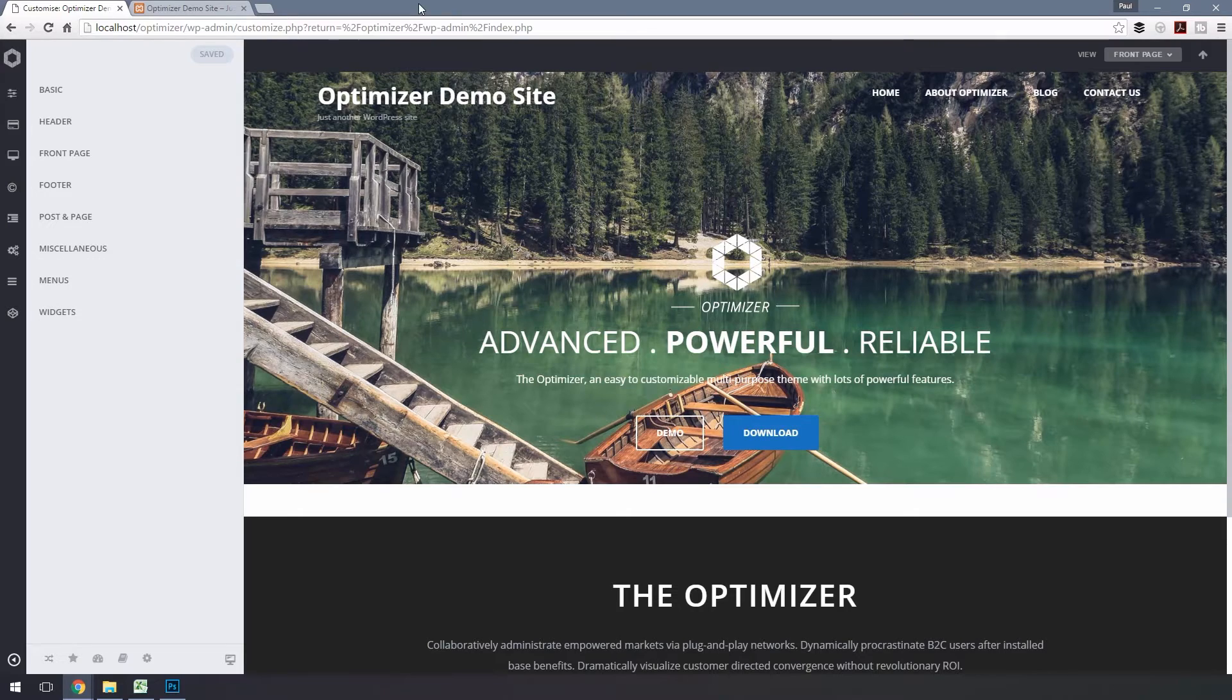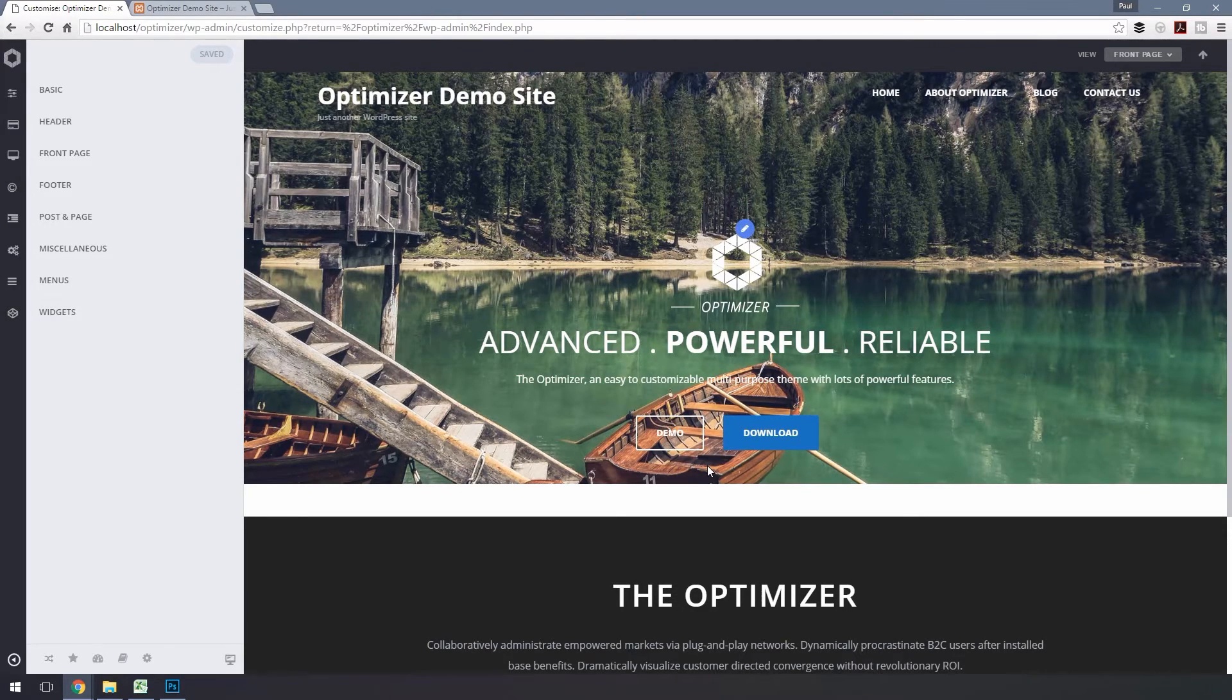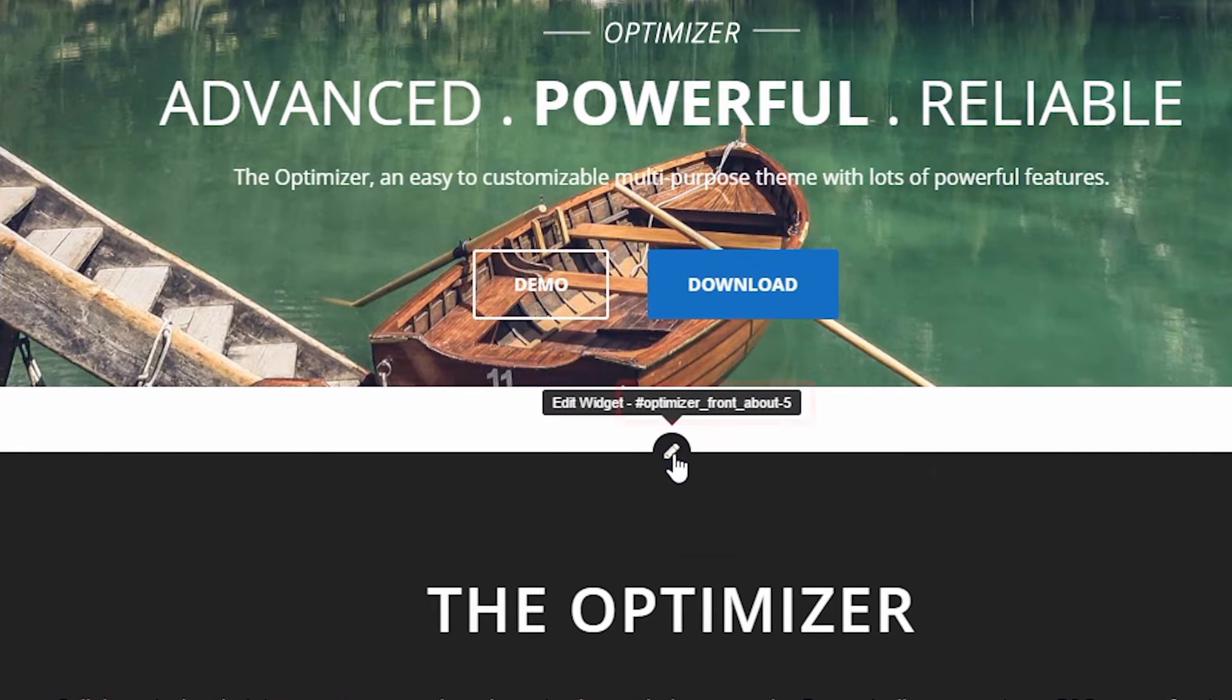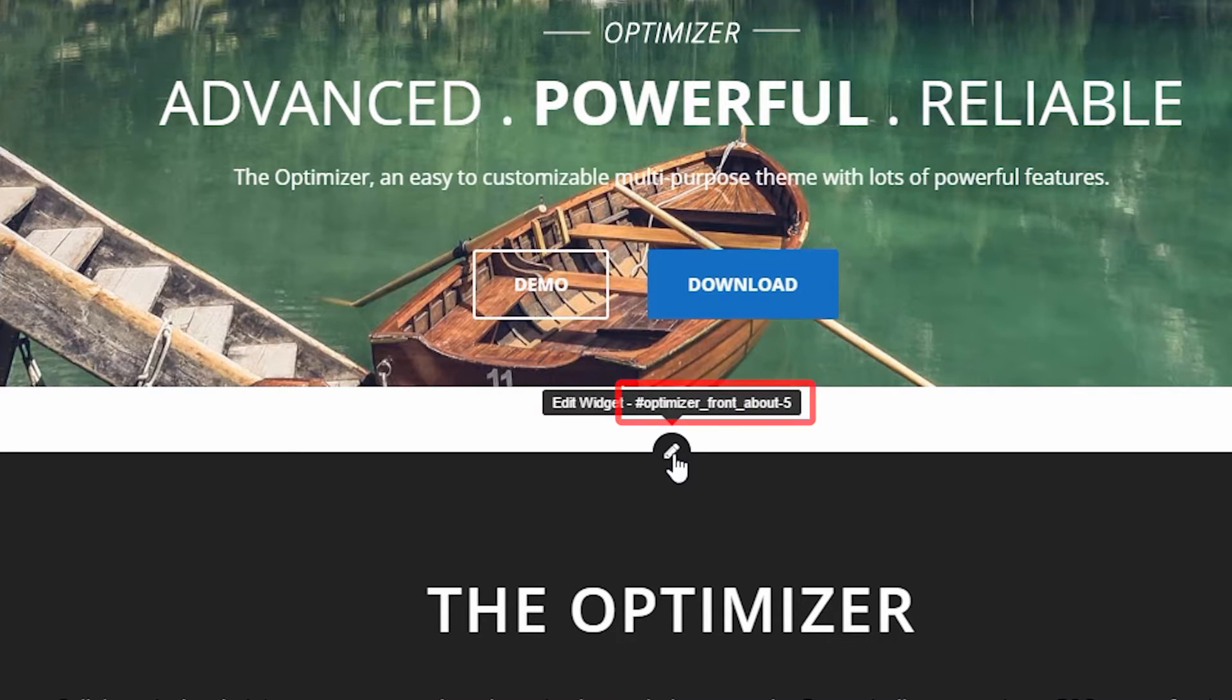Hover over your menu to display the pencil icon above the widget, and you'll see a tooltip with an ID of this particular widget. Remember this or write it down so the ID can be used later.